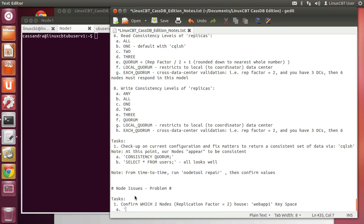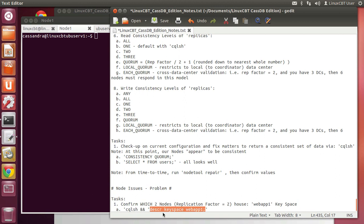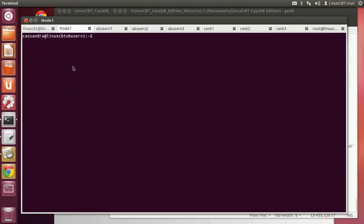Let's confirm what this all means. We'll use CQL shell, and once in, we'll describe the keyspace webapp1. This will confirm that the replication factor is two. It'll also tell us the primary key, which is the key referenced by nodetool to determine where the key happens to be distributed throughout the cluster.